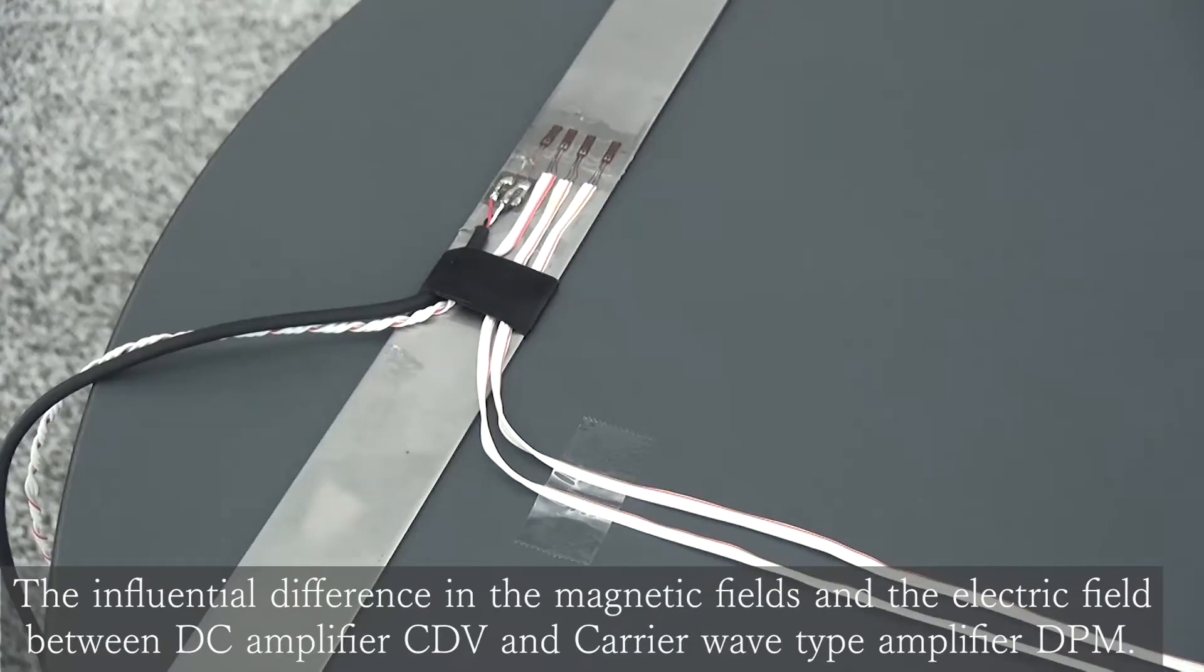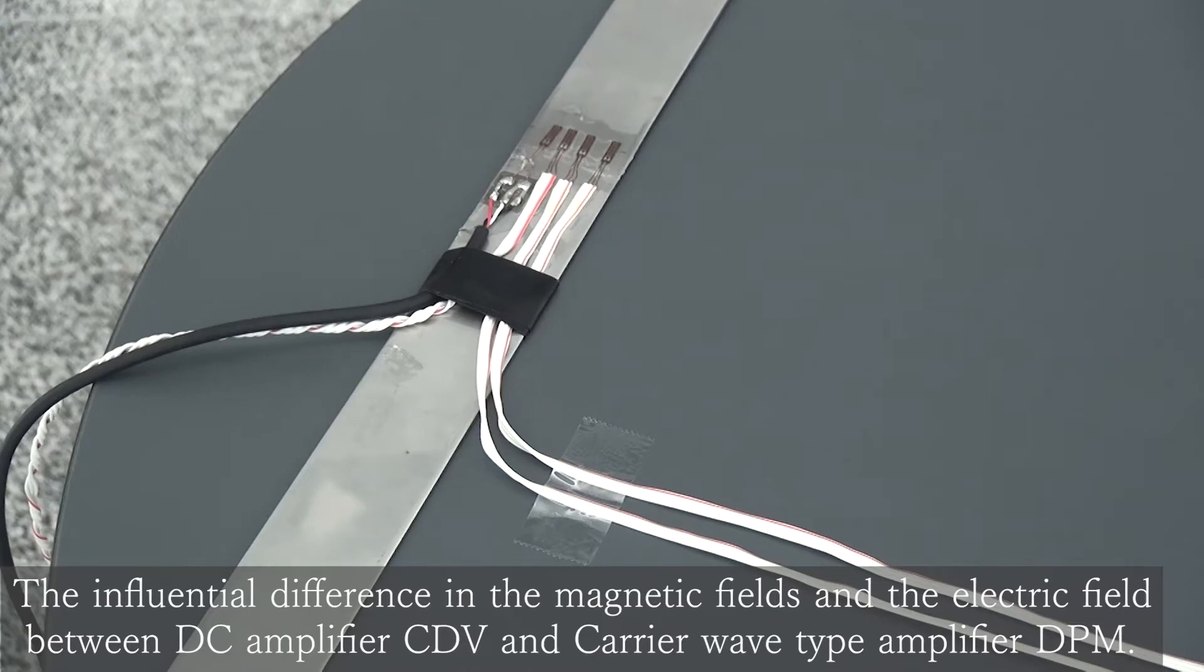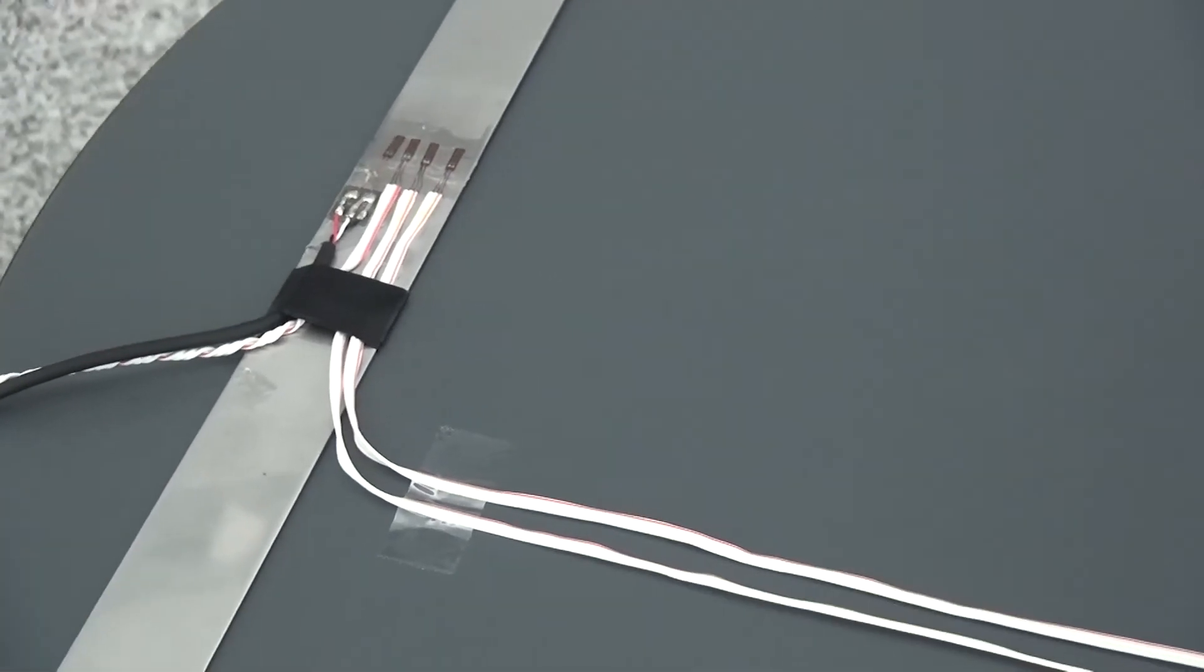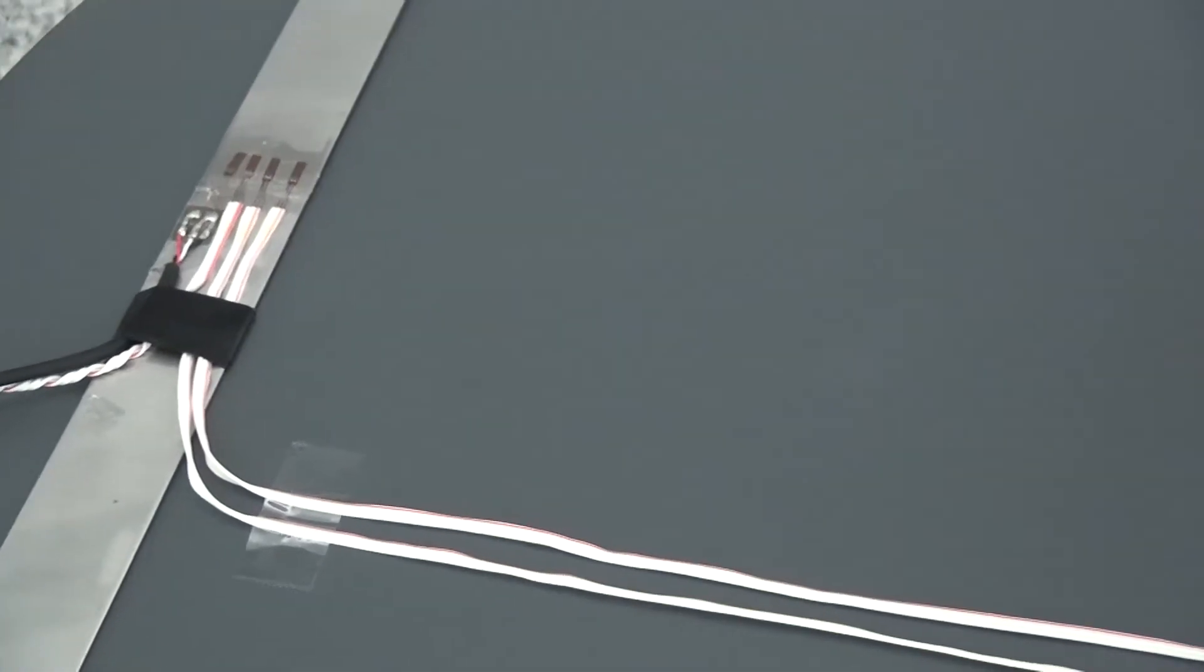In this movie, we will show you the different influence for CDB40B and DAPM42B due to magnetic field and electric field.